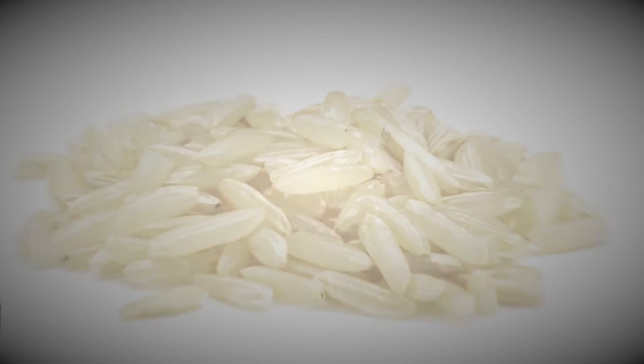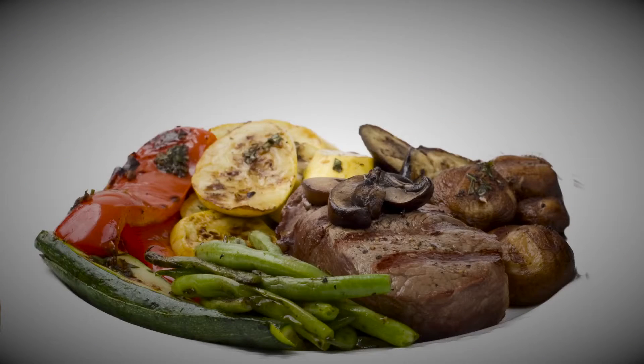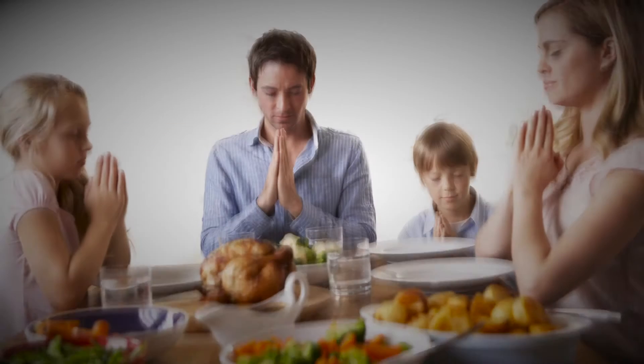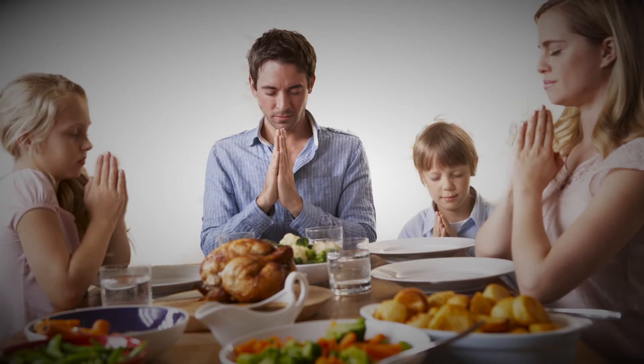So the next time you sit down for a steak dinner, don't forget to pile on the veggies for your health and to honor our Creator.